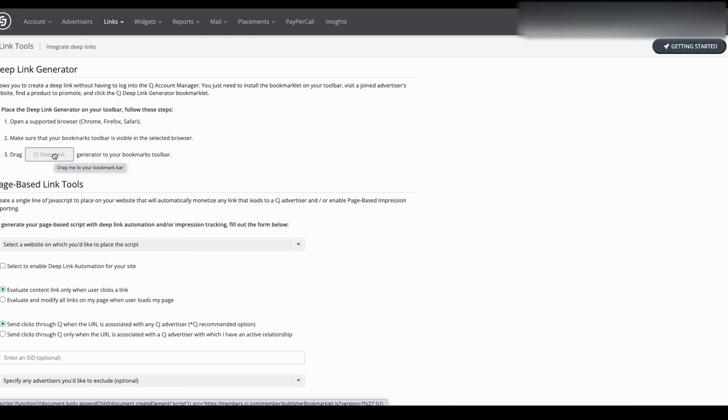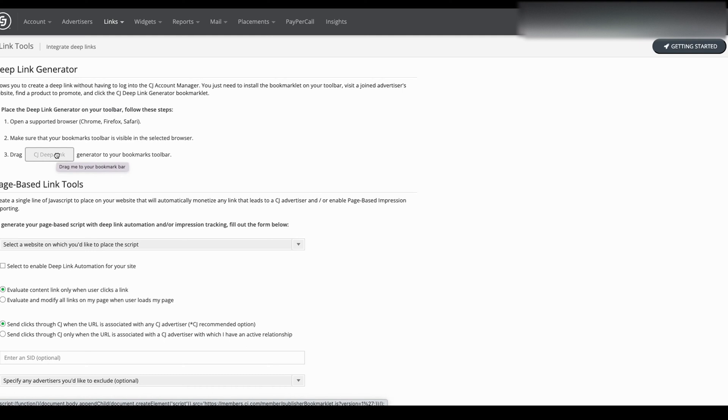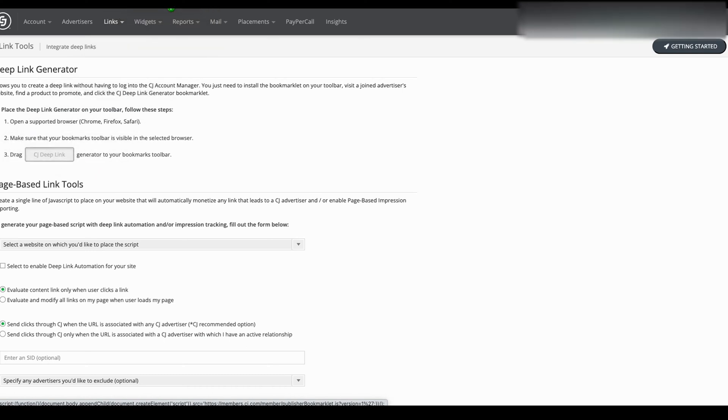It only is supported for Chrome, Firefox, and Safari. So sorry, Microsoft Edge. And what I'm going to do is I just dragged it to my bookmark bar.